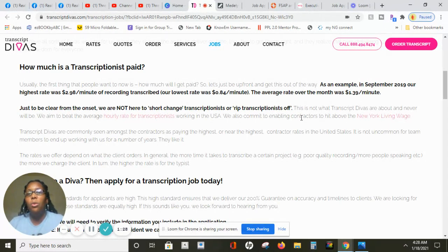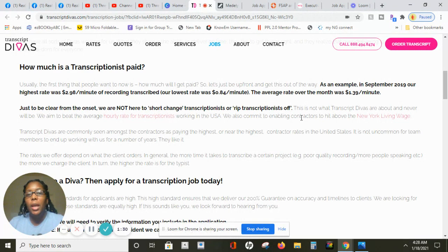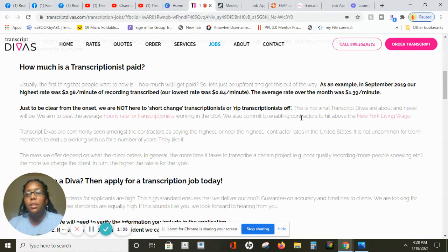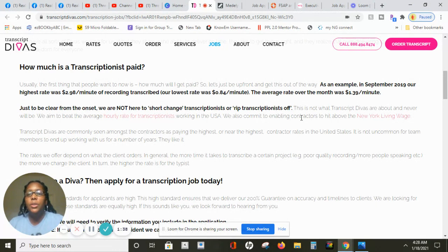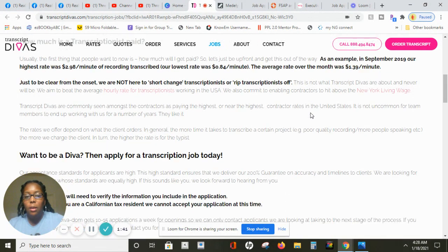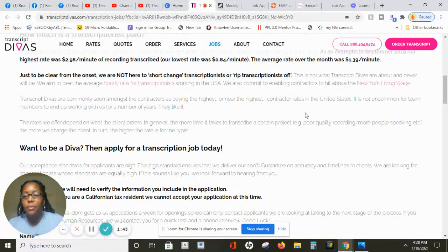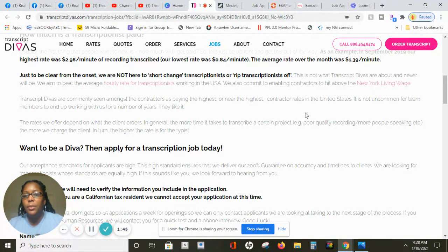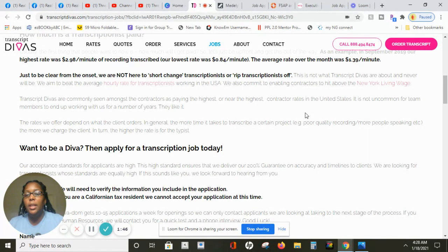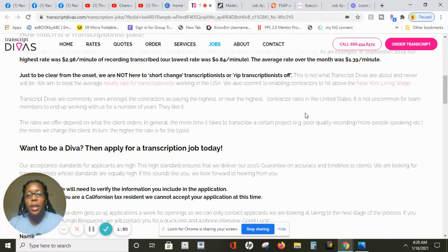Again, with this company you will be listening to audio files and transcribing. This is more of a part-time job. Some people can turn it into a full-time income, but for sure this is a part-time job that you can do in the comfort of your own home. Transcribe Divas are commonly seen amongst the contractors which is the 1099. Again, paying is near the highest.